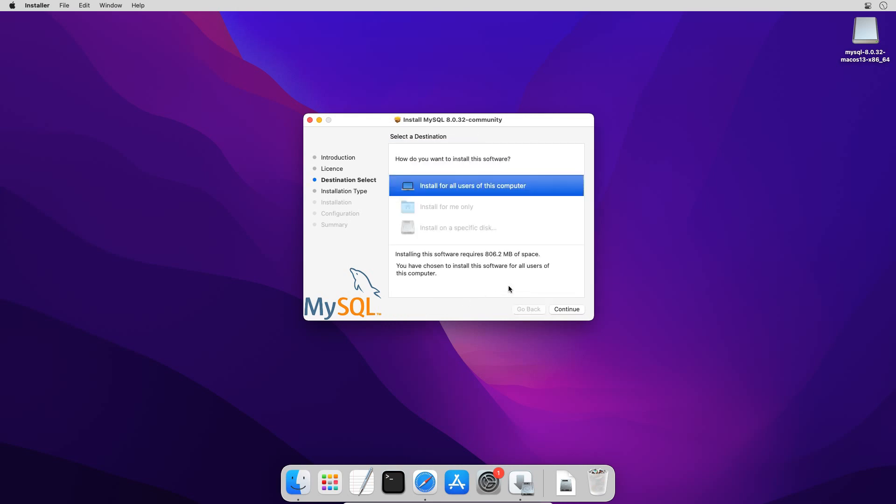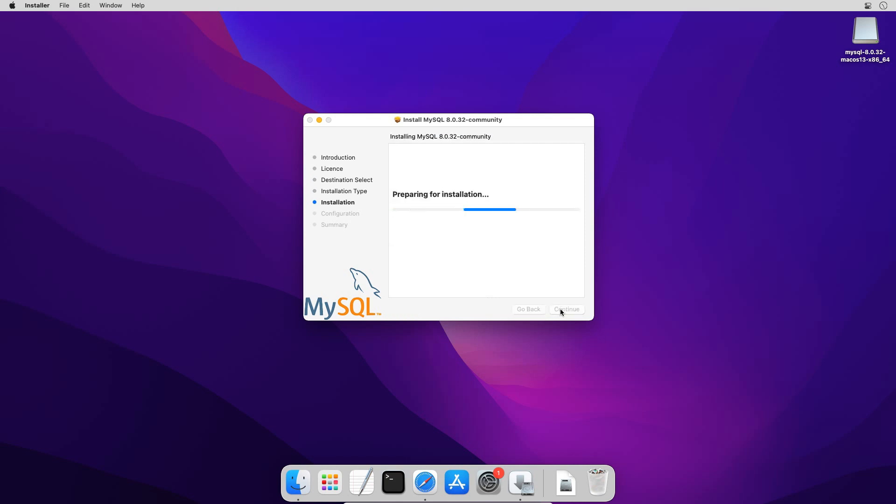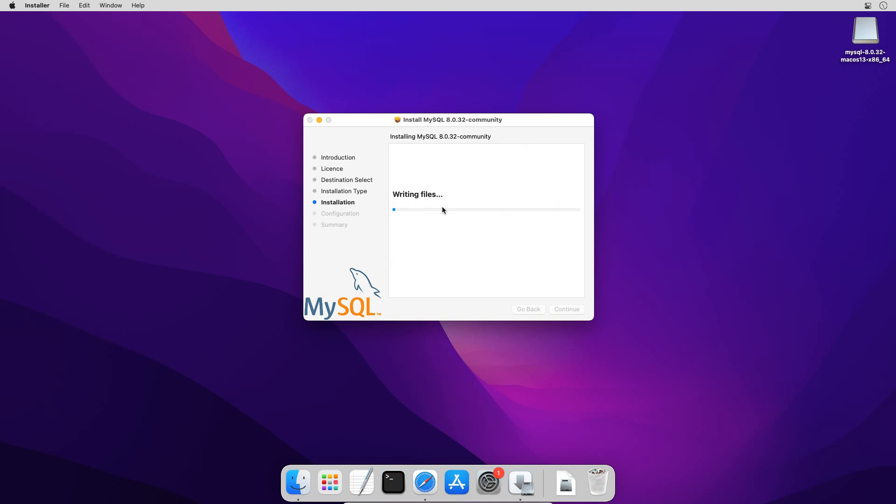You can change the install location and restrict access of the application for other users from this change install location option. In my case there is single user and single partition on my hard disk. So these options are not available. So I will go ahead with the defaults. And click the install button. Enter your Mac user password and click install software button. It may take a couple of minutes or less to copy the installation files on your computer.